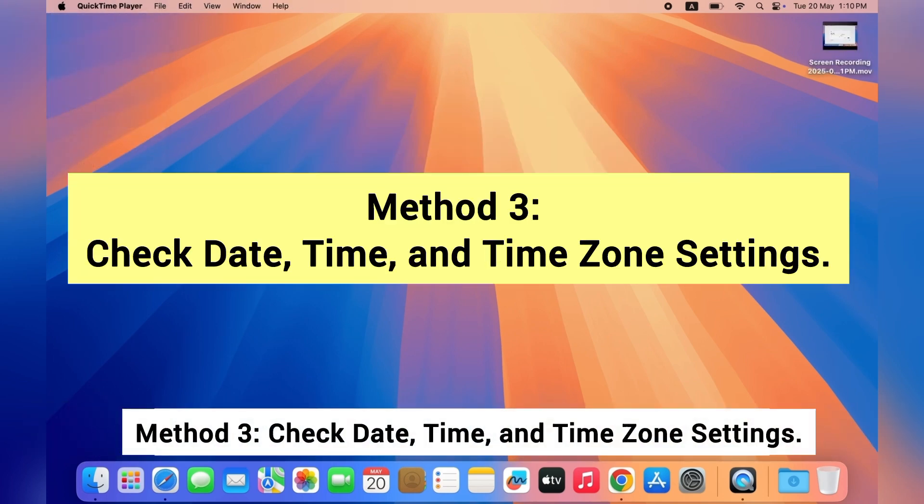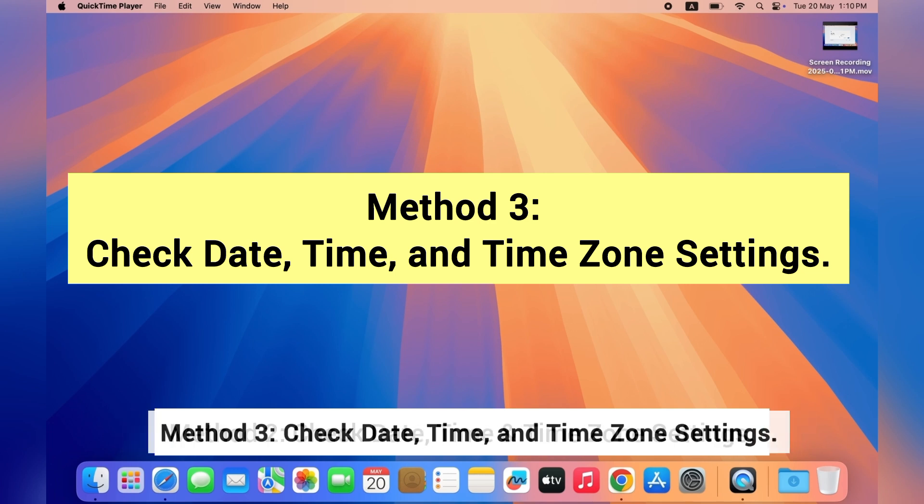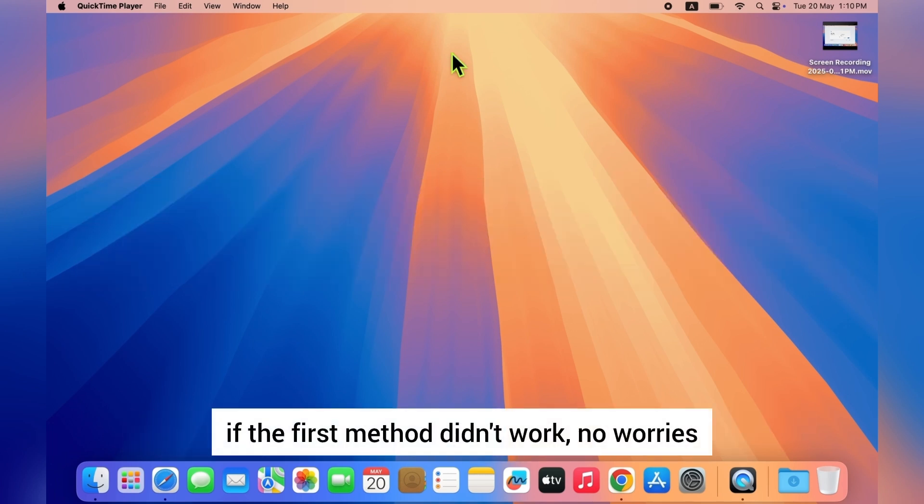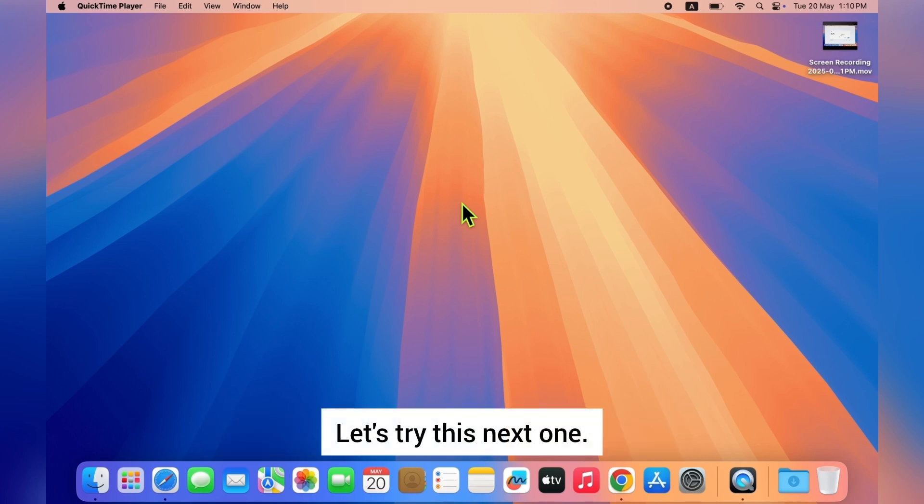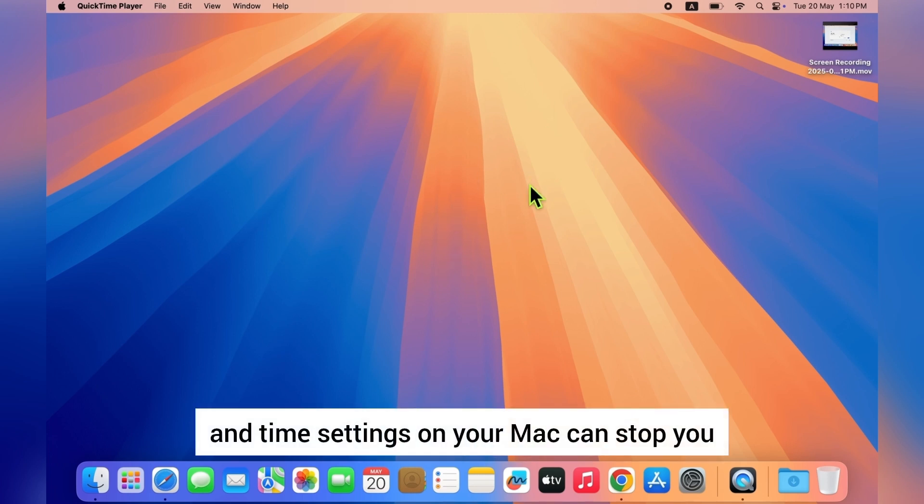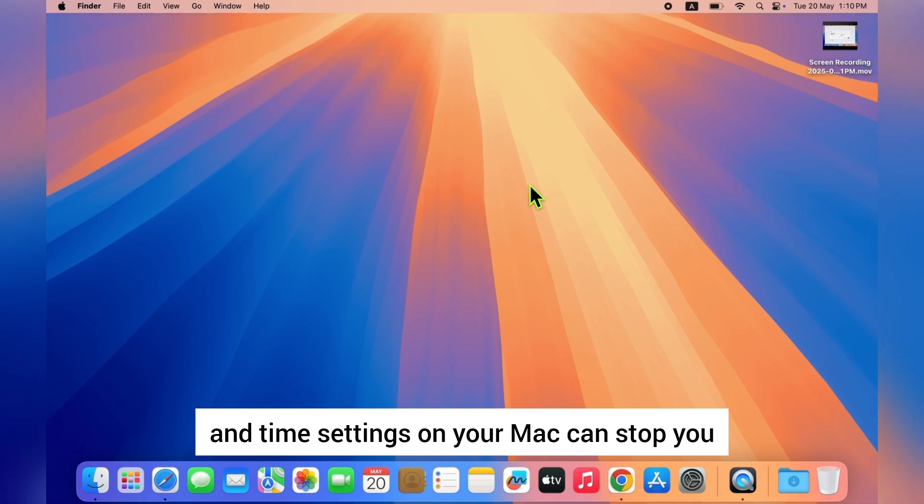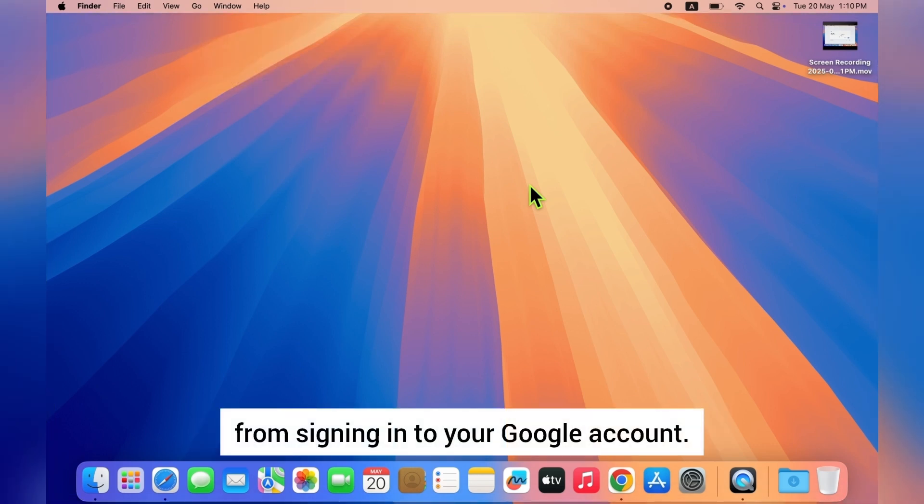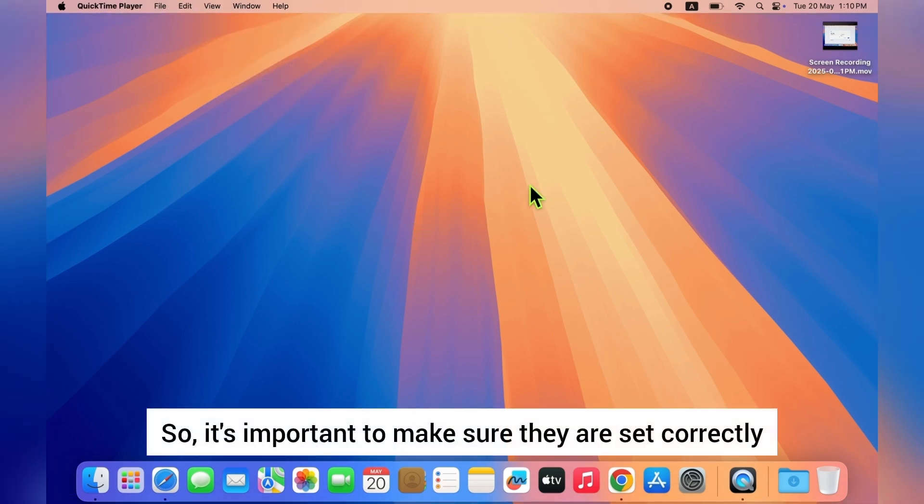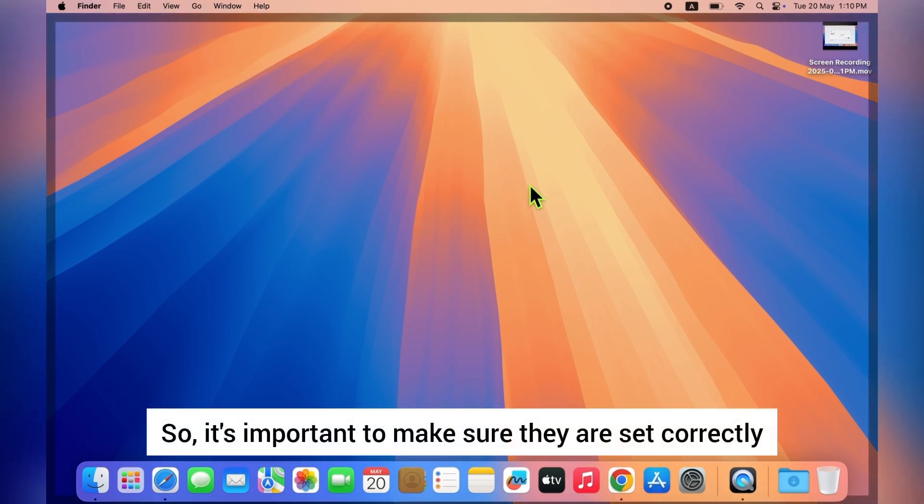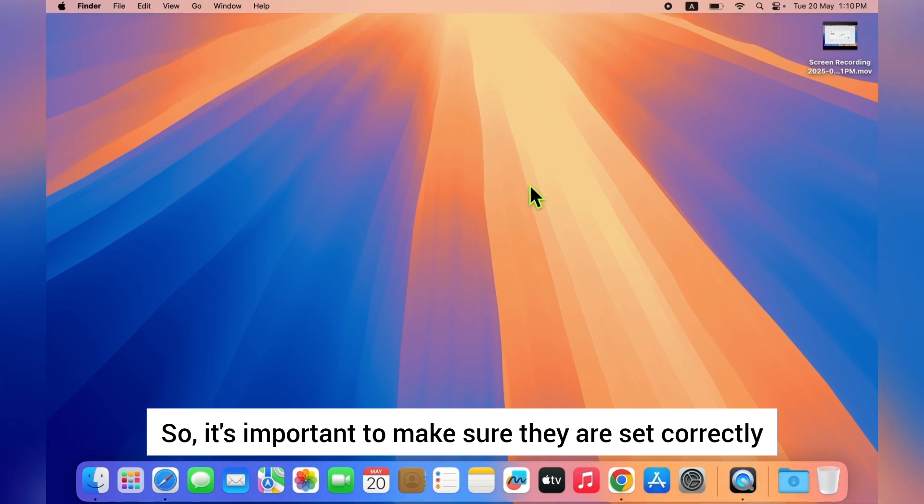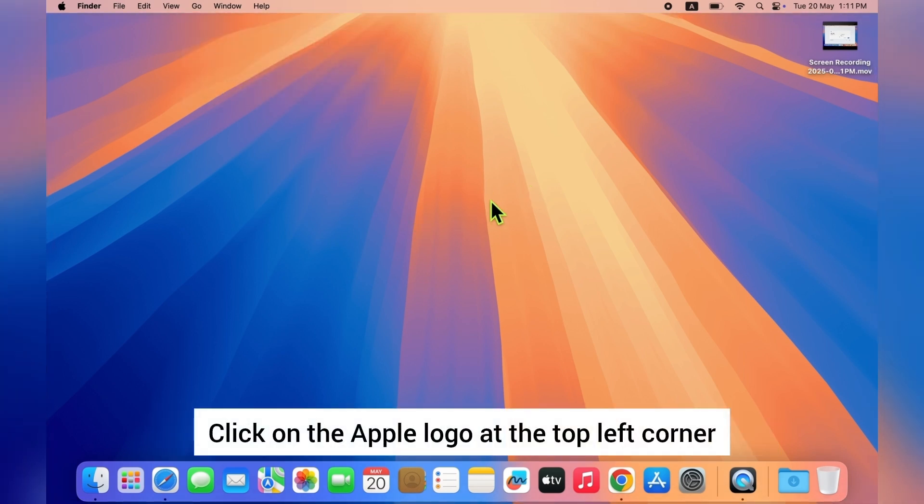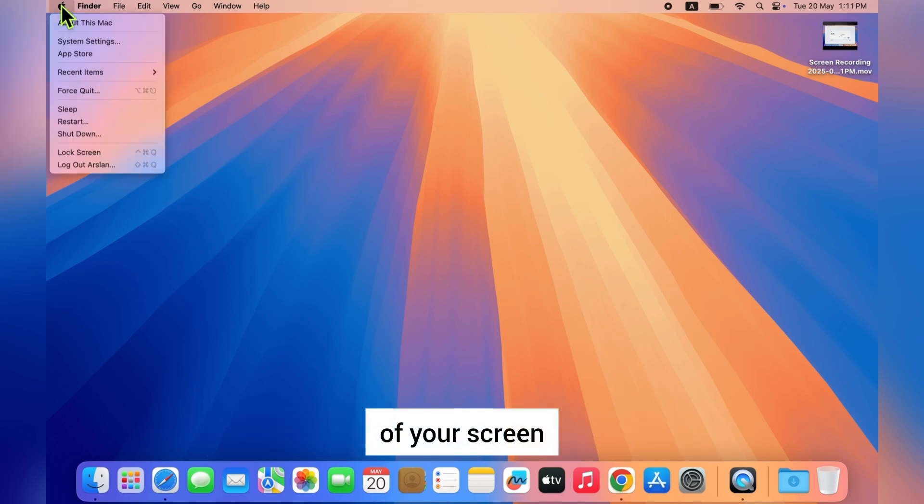Alright guys, if the first method didn't work, no worries, let's try this next one. Sometimes wrong date and time settings on your Mac can stop you from signing into your Google account, so it's important to make sure they are set correctly. Here's how to check: click on the Apple logo at the top left corner of your screen.